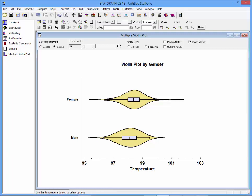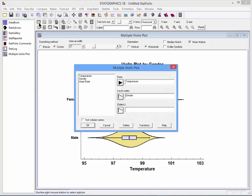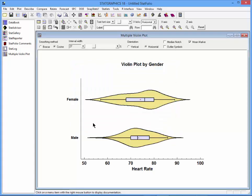If you'd like to compare the distributions of heart rate, I can go back to the data input dialog box and replace temperature with heart rate in the data field. Now you'll see a comparison of the heart rate distributions for males and females. This violin plot is a little bit more interesting because it shows some asymmetry in the distribution of heart rate. You can also see there's a larger offset between the peak of the density function for the females and that of the males.